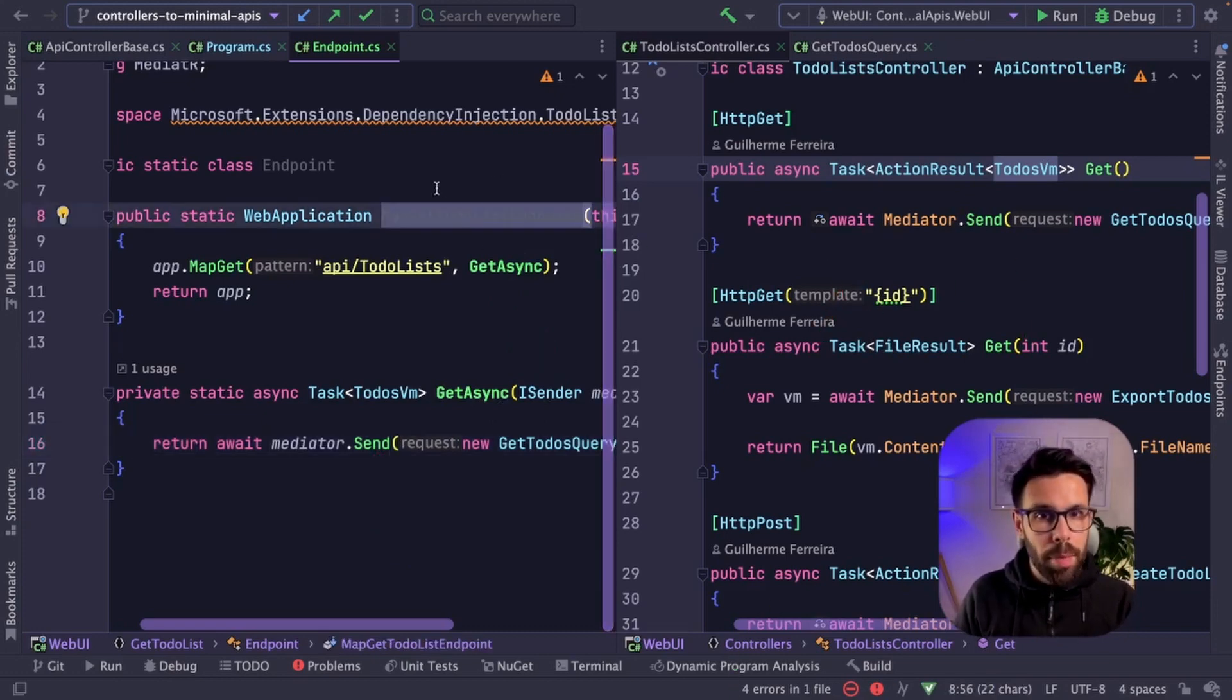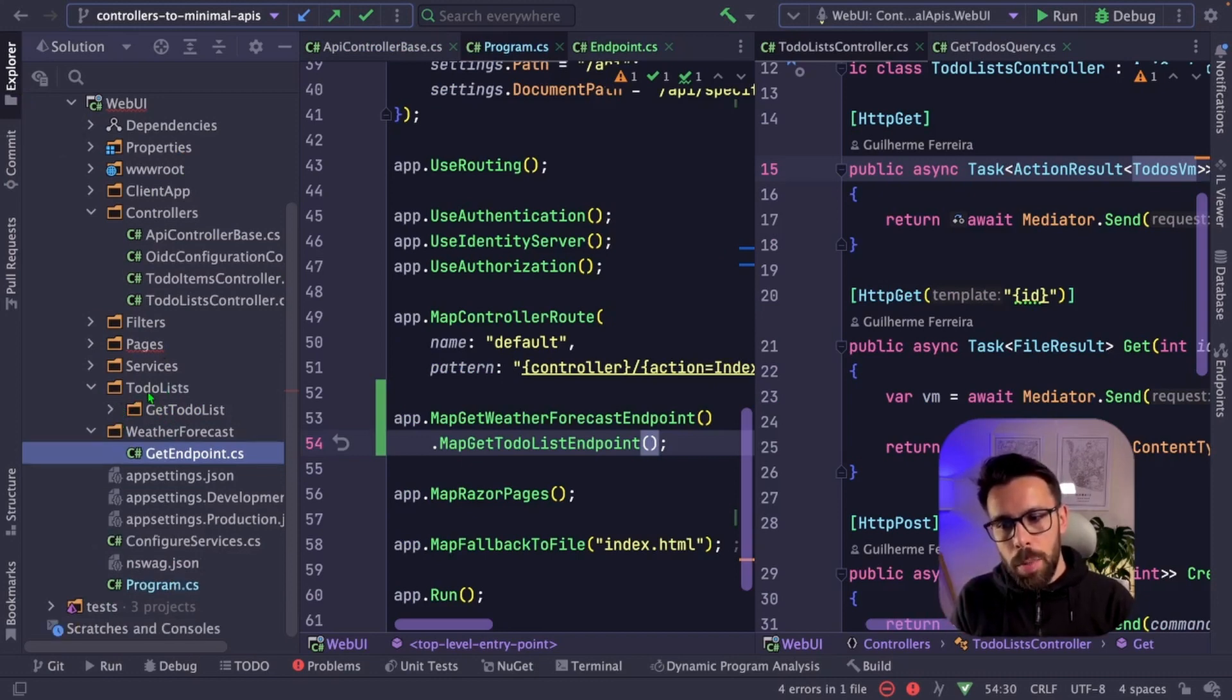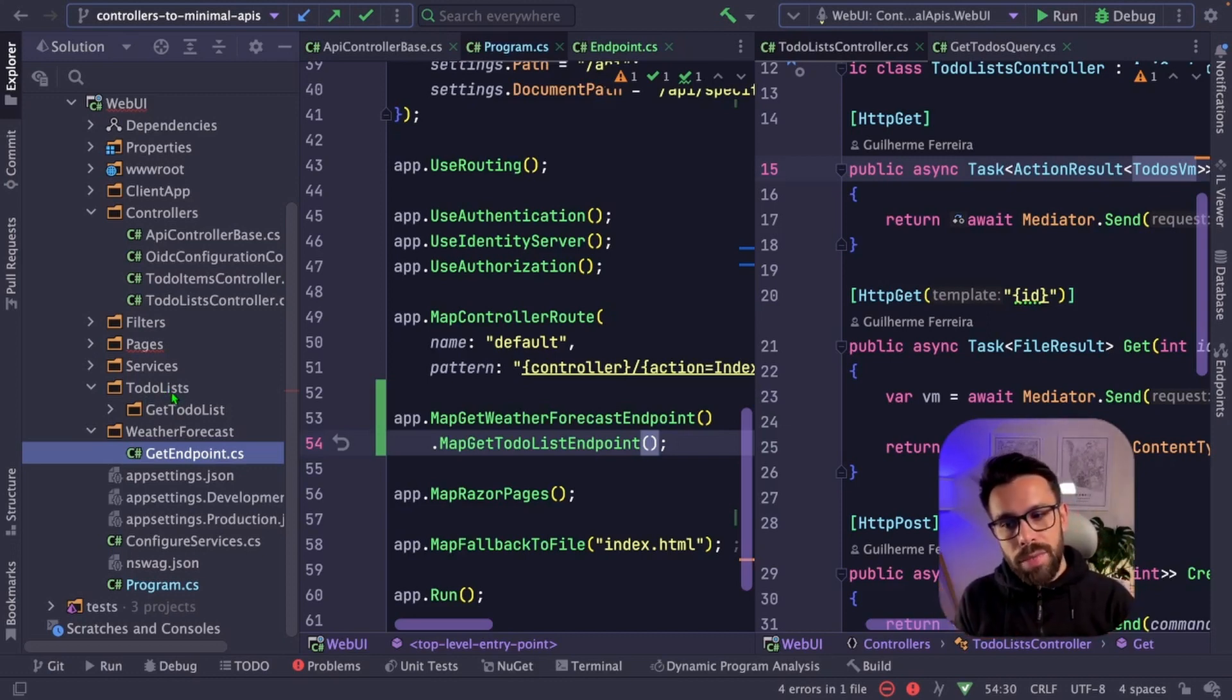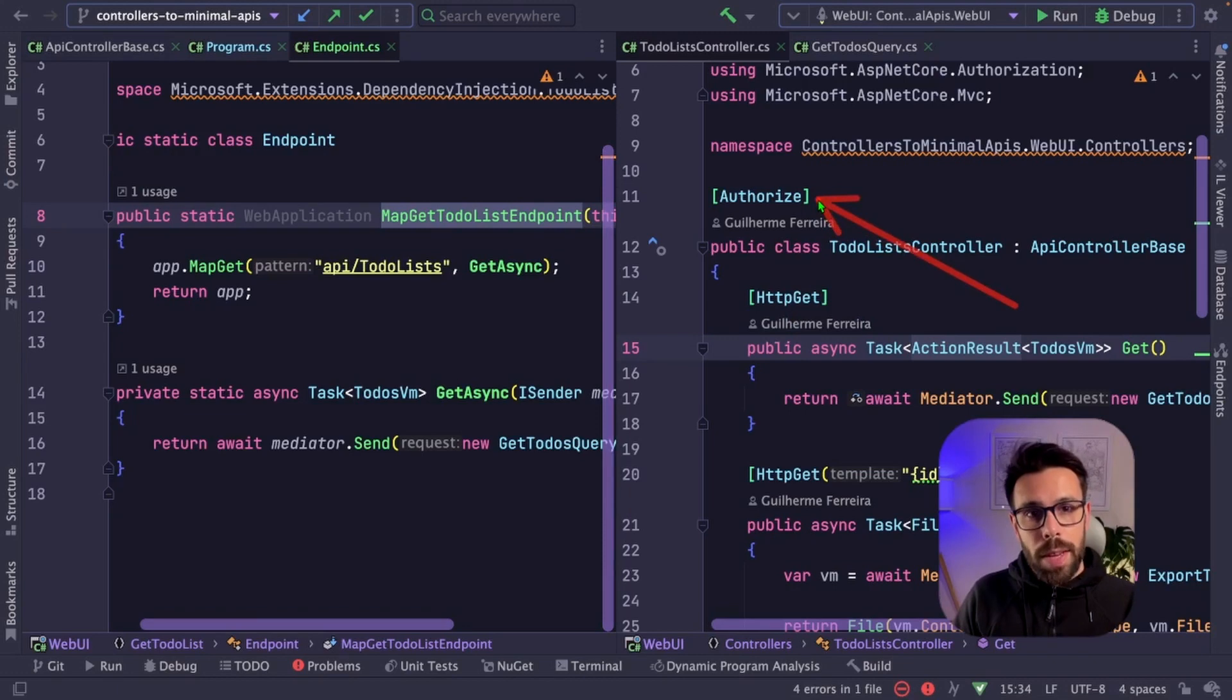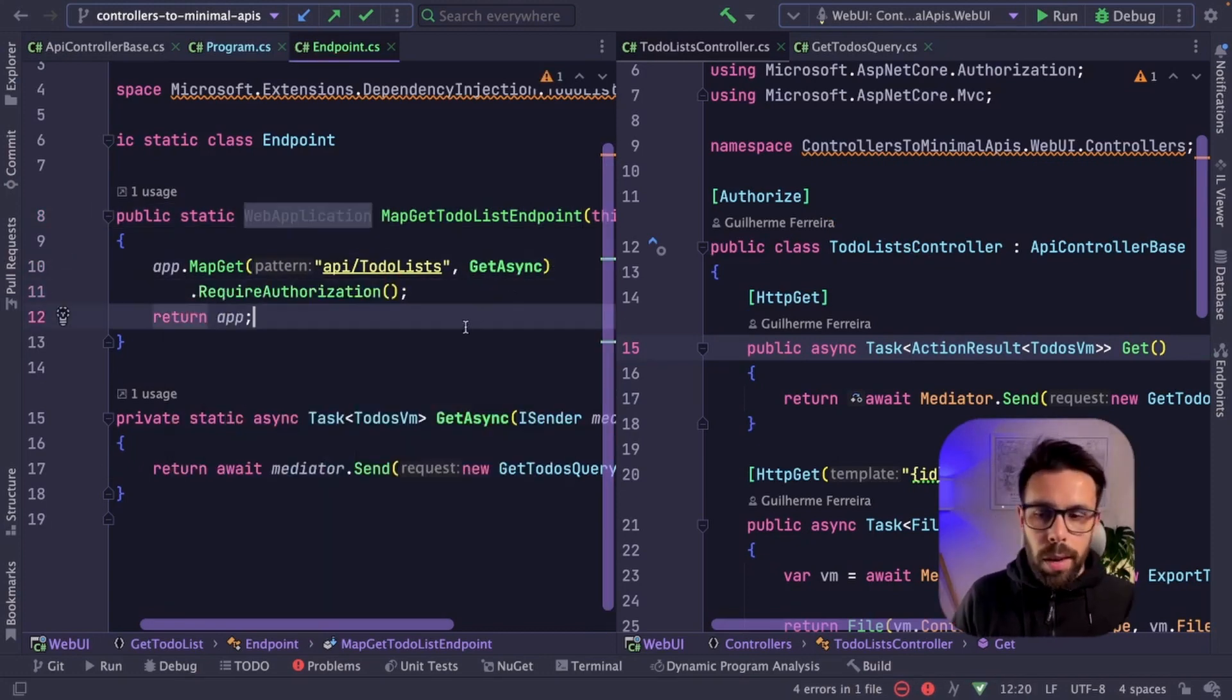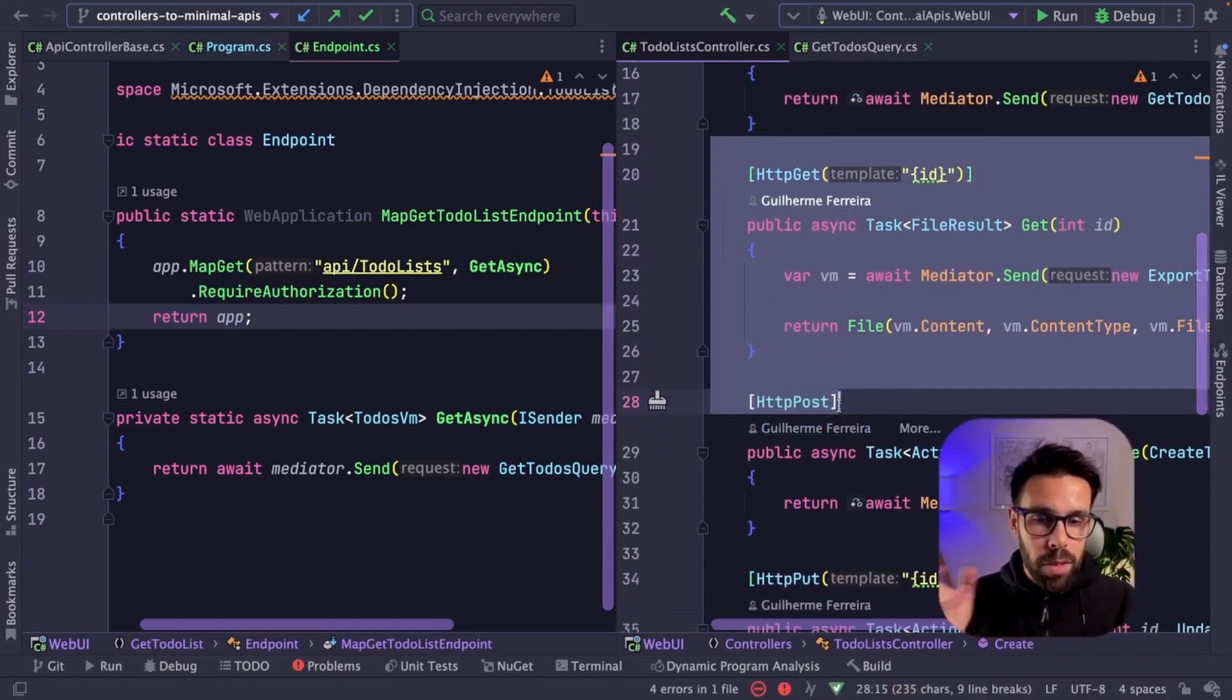Now we just need to map this endpoint and we go into the program.cs and we just call it. On these cases where you have some endpoints that are related, you may think about if you have a top-level folder like this one, you may have here a class that will have a static method that will basically do the grouping of that registration. So for example, you can have here a map to-do list endpoints and that map to-do list endpoints will call each endpoint individually to do that mapping. And then you just invoke once on the program.cs. One thing that is missing is this authorize tag. I need to define in my minimal API on this side that this endpoint requires authorization. So how do I do that? I go here and I say require authorization. So now let me just do the same approach for these other methods offline. And by the end, I will explain you what I've done for all of them.